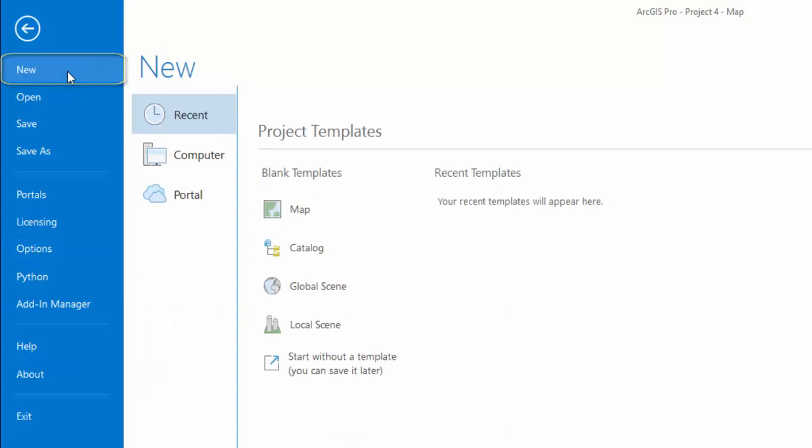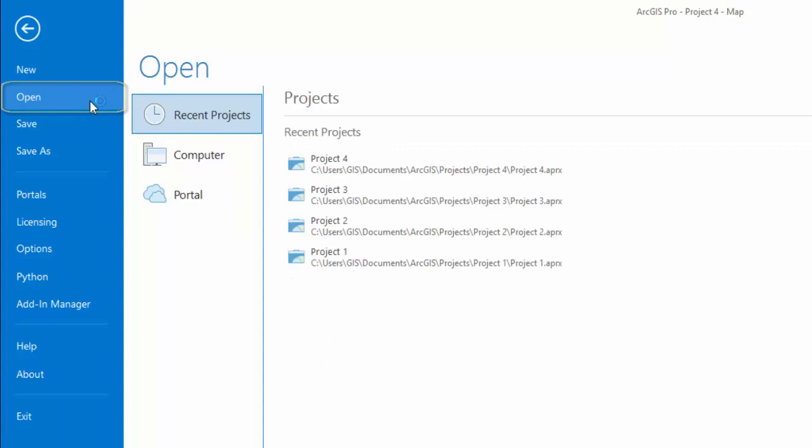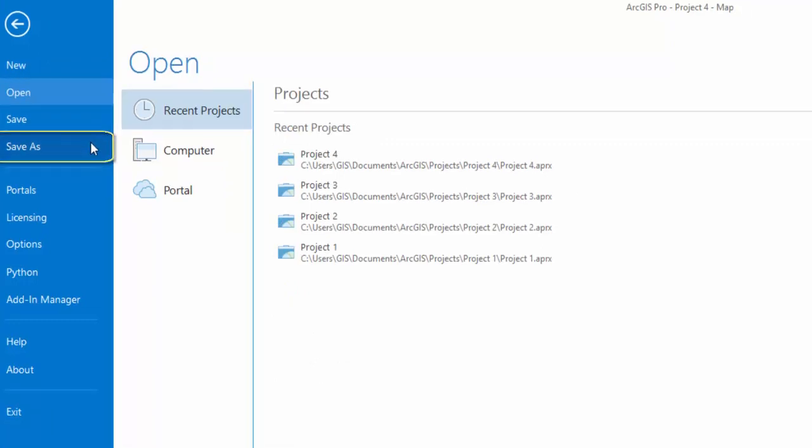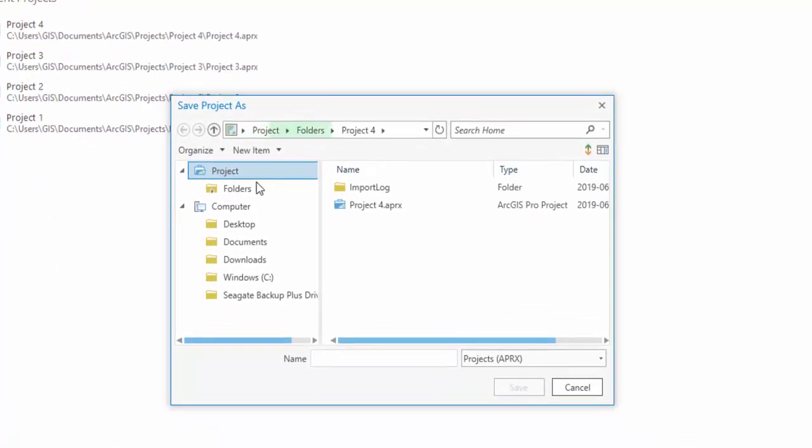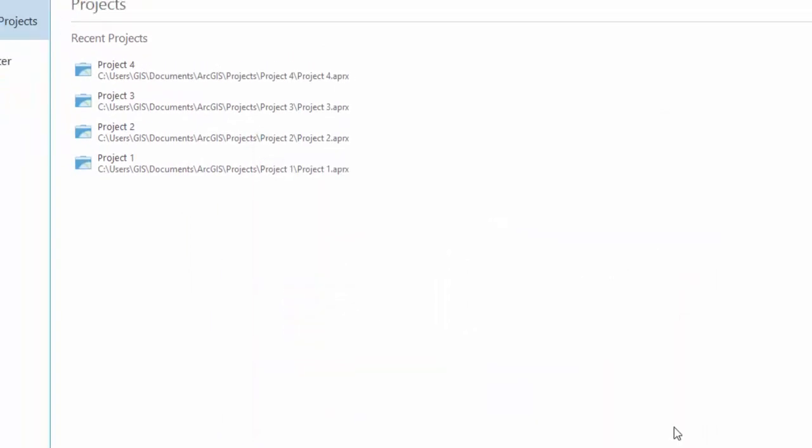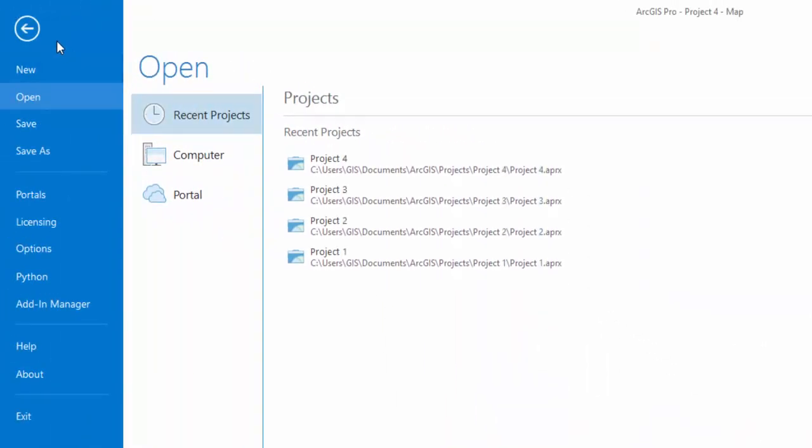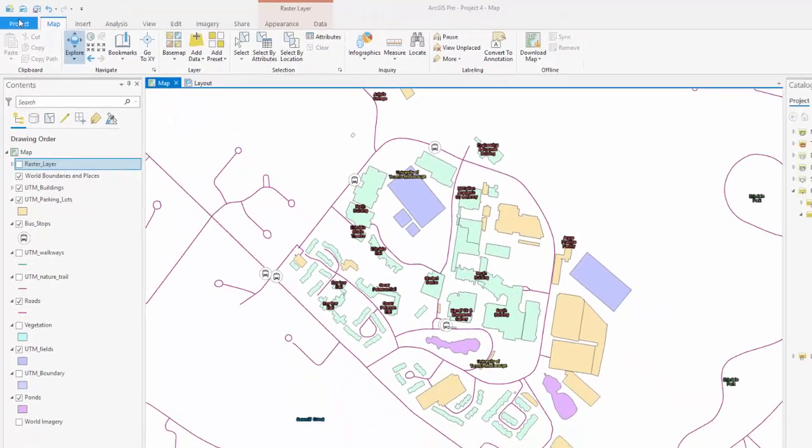Selecting New will allow you to select a project template or open a new project. Selecting Open will allow you to open past projects. The Save and Save As options will save the project to a specific place. Click the back arrow.